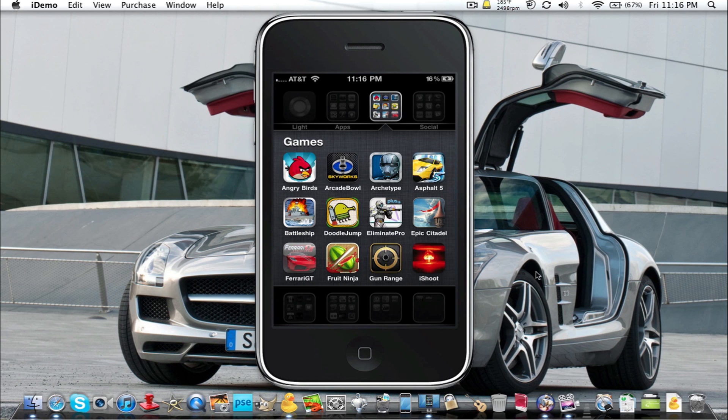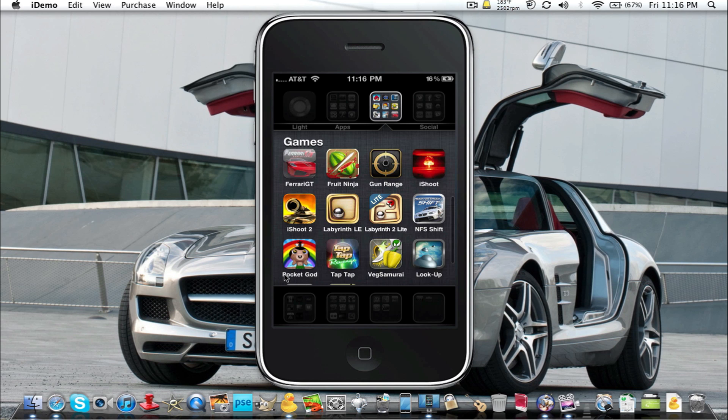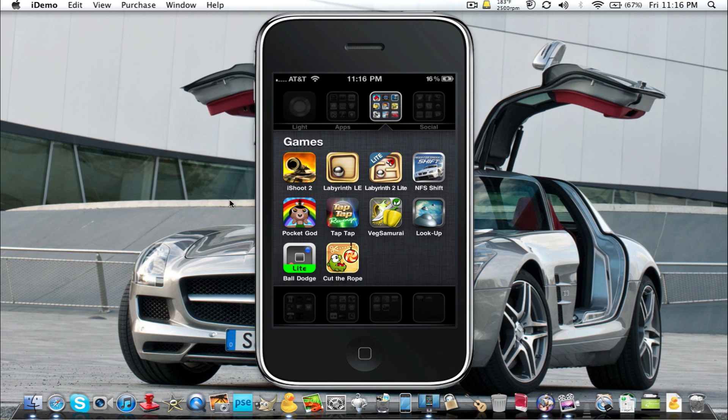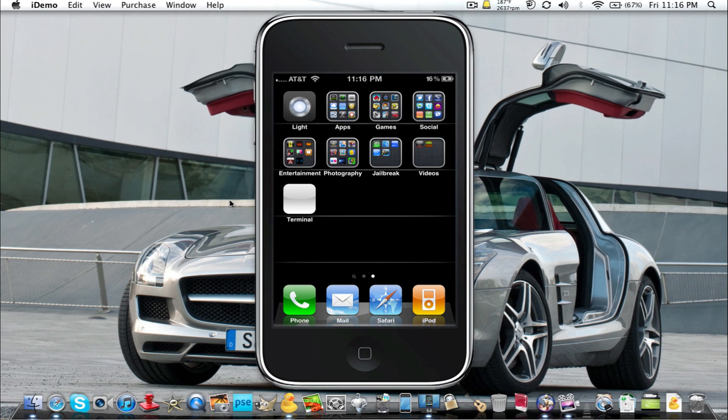I don't know if you guys can tell, but all my icons in this game folder were retina-ized now, such as the Arcade Bowl, Battleship, Ferrari GT, iShoot, they were all updated now thanks to this tweak I'm about to show you. They're all updated now to retina display status.